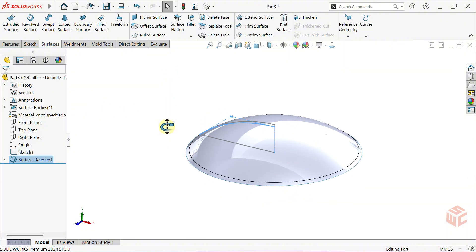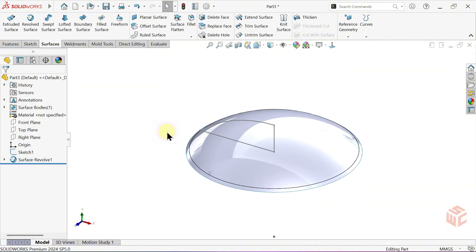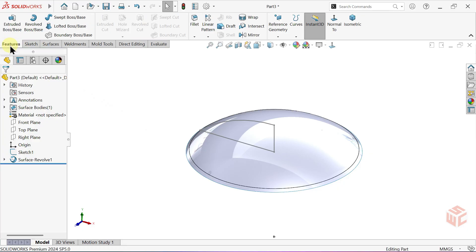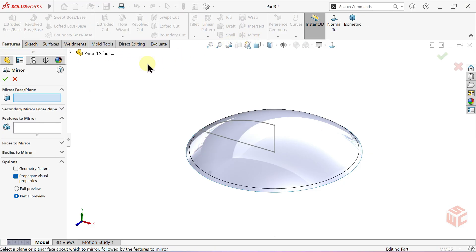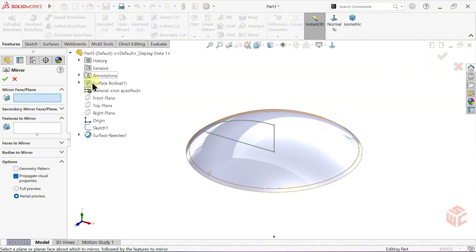Now, mirror the surface we just created by revolving. From the Features tab, activate the Mirror command. Under Mirror Face or Plane, select the top plane from the Feature tree.